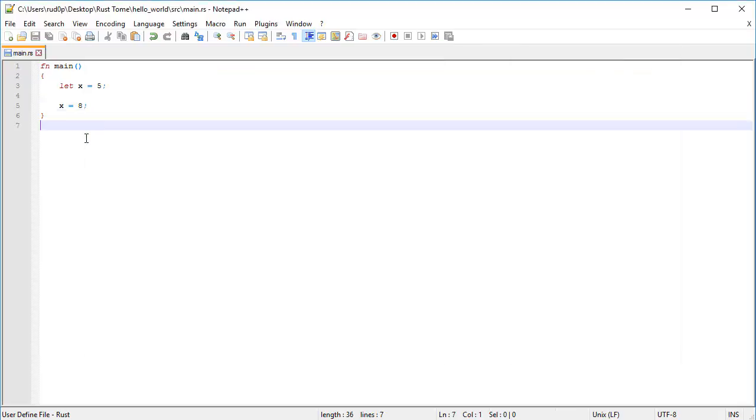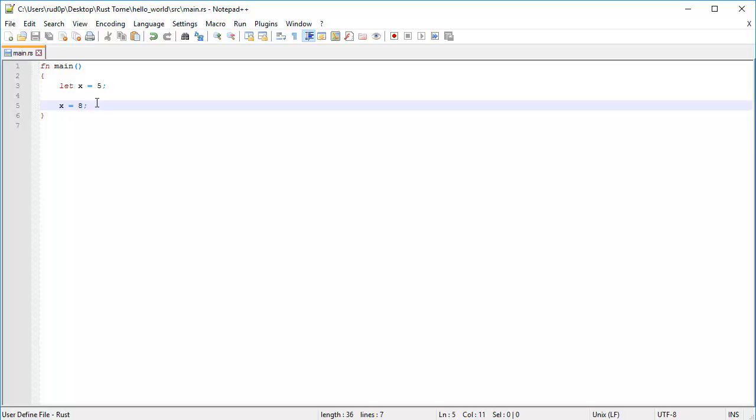By default in Rust, all variable bindings are immutable, meaning that they cannot be changed in value. This is due to Rust's very safe nature. For the less the user can do, really the less the user can mess up. Because programmers are really bad at not messing up at some point anyway.